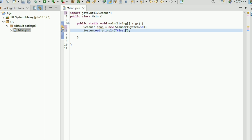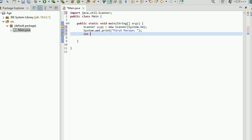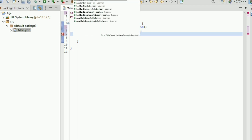Next, System.out.print for the first person prompt. Then declare an integer a1 and assign it scan.nextInt() to read the first person's age.